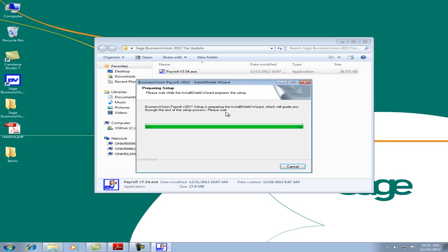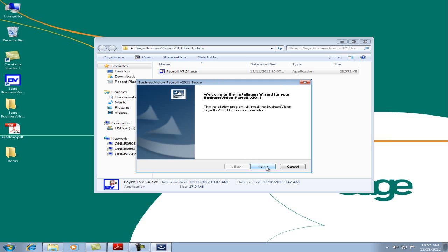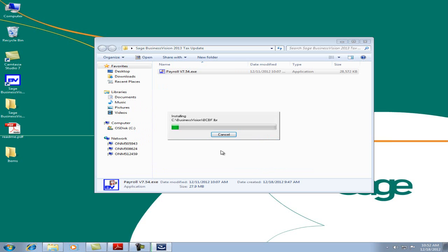The January 2013 update requires a password. This password can be obtained within the email inviting you to download the update, or can be obtained from calling customer care at 1-866-725-0724. Let's enter the password and click Next, Next, and Yes.